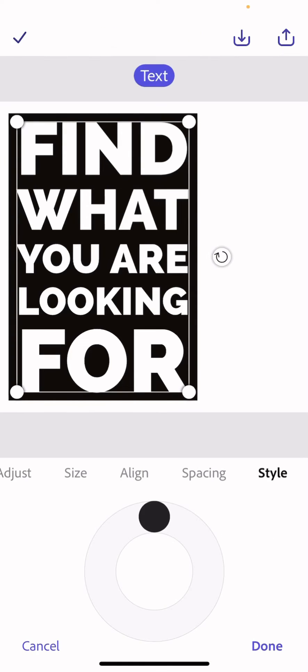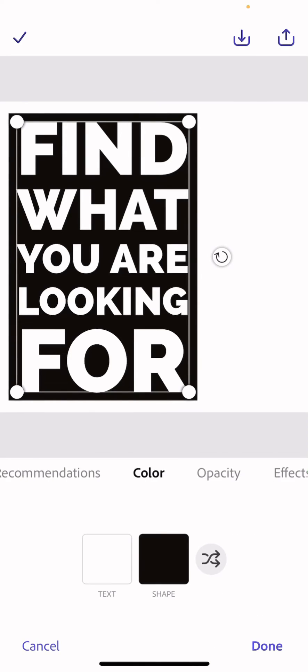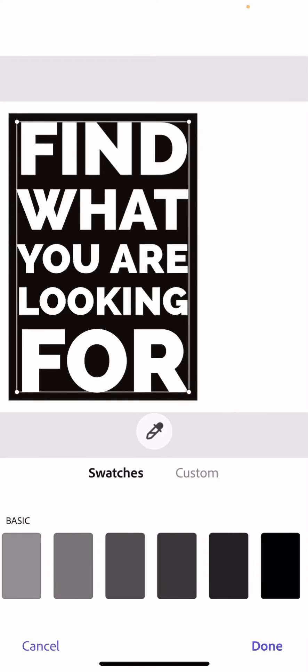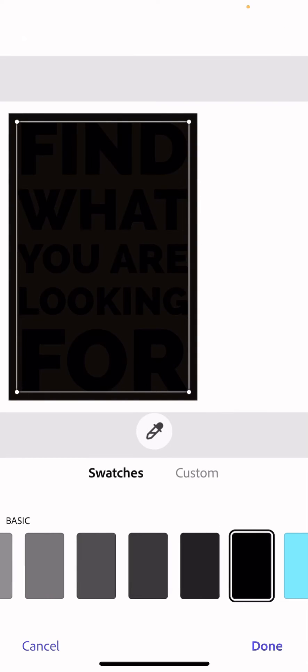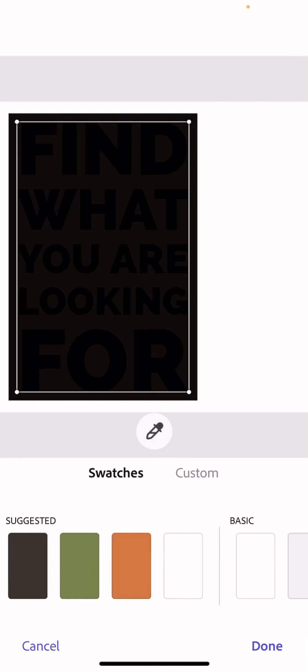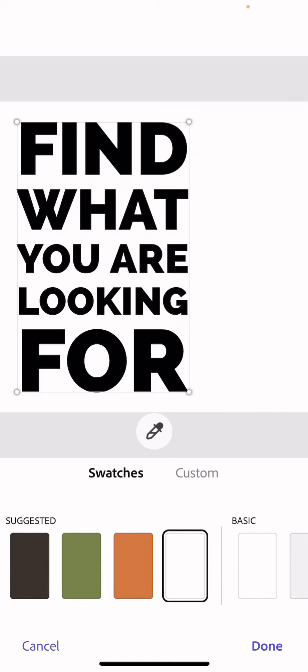I'm then going to click on it, make sure I've got the colors that are right around to do the effects. I want the text in black, Done, and I want the shape in white, Done.